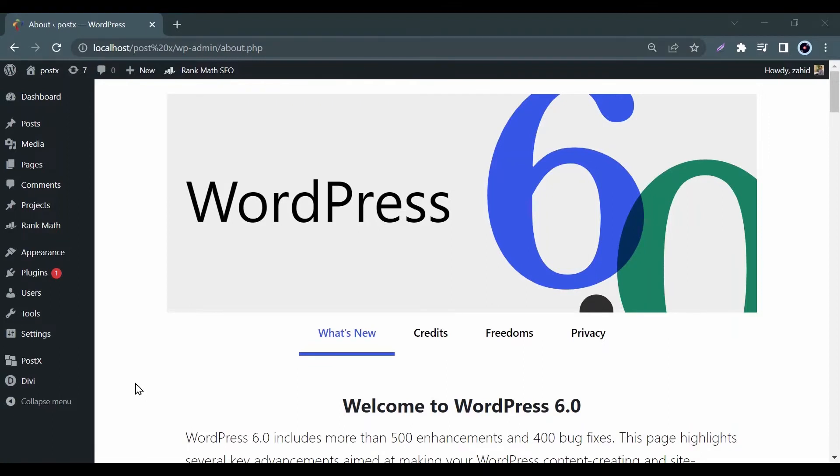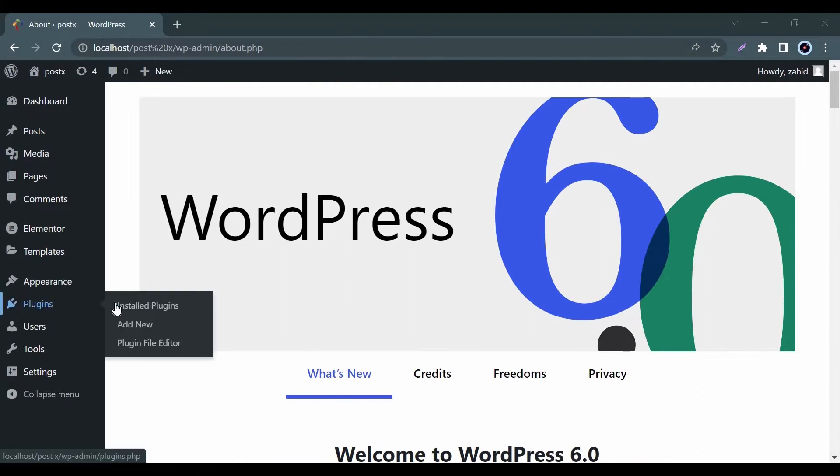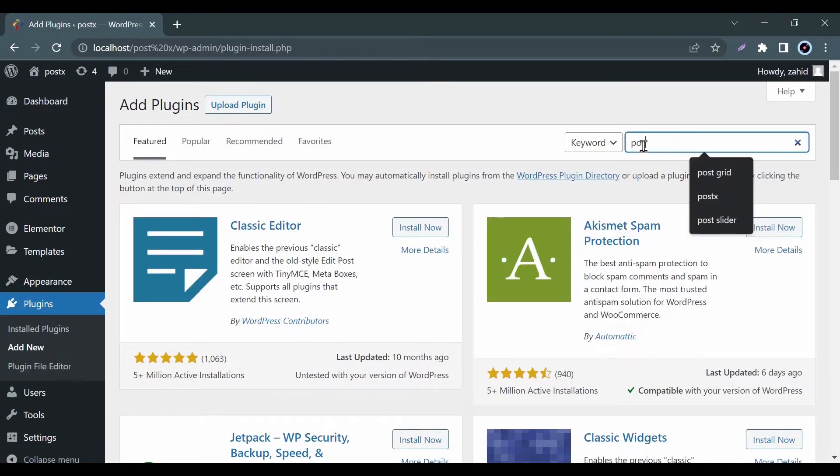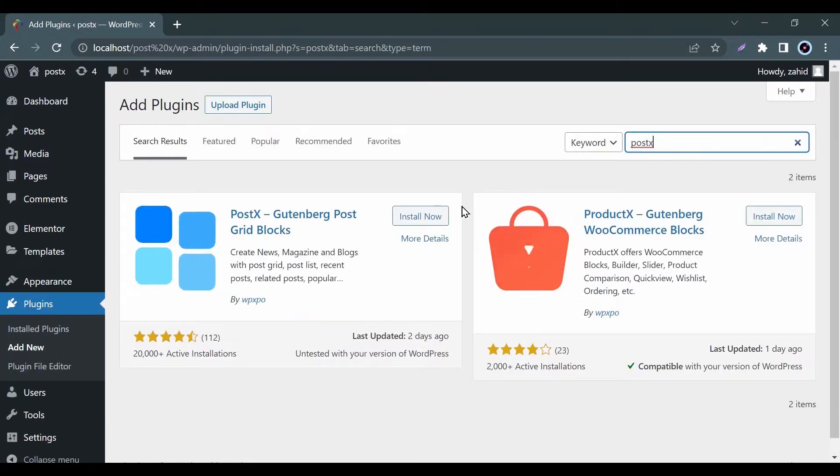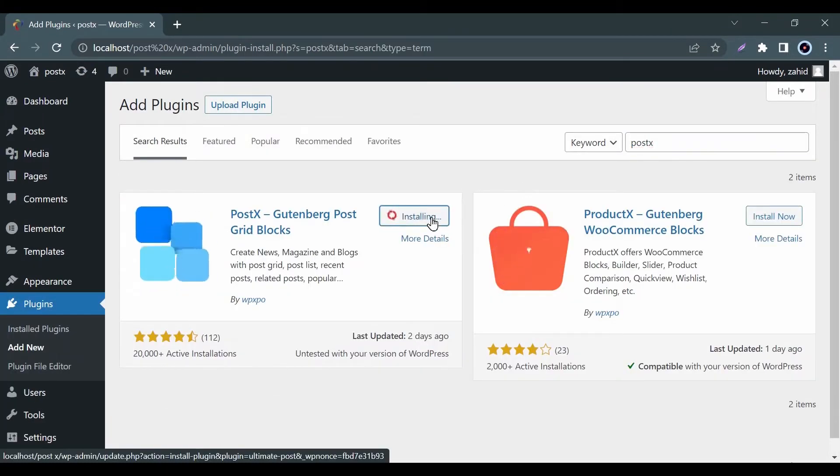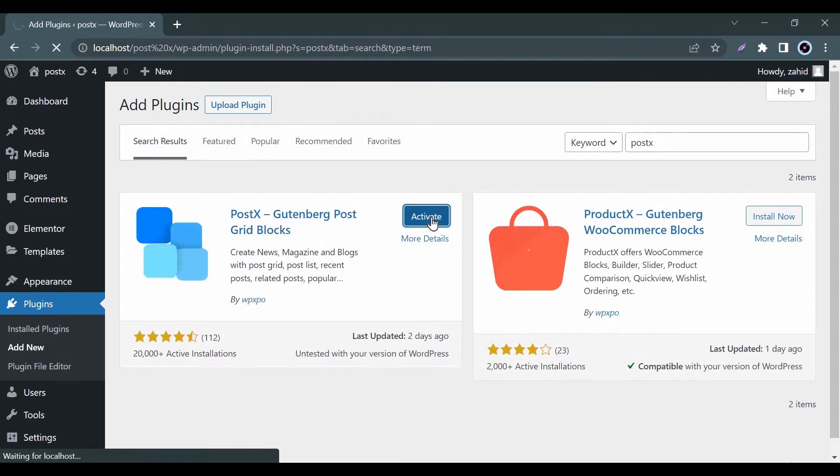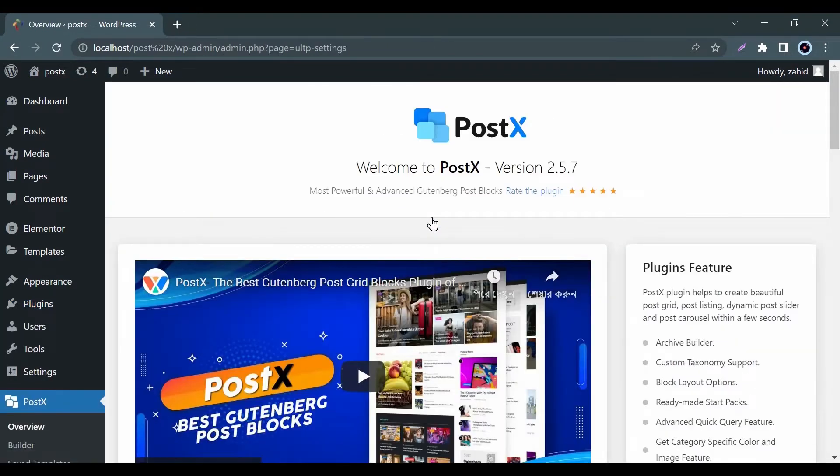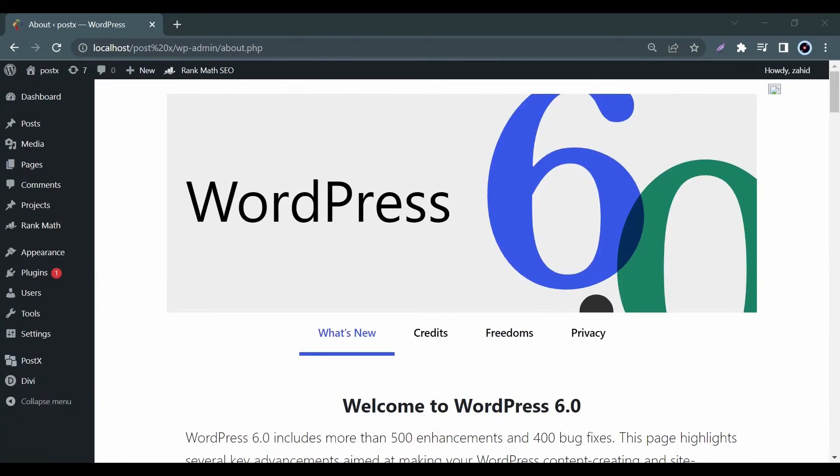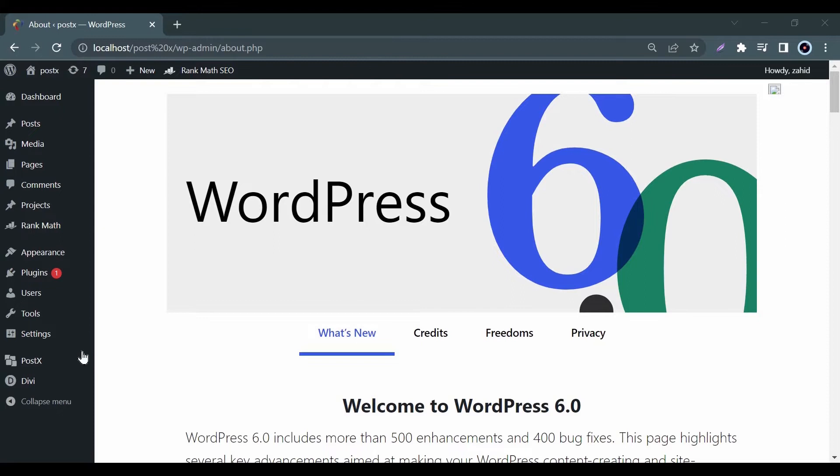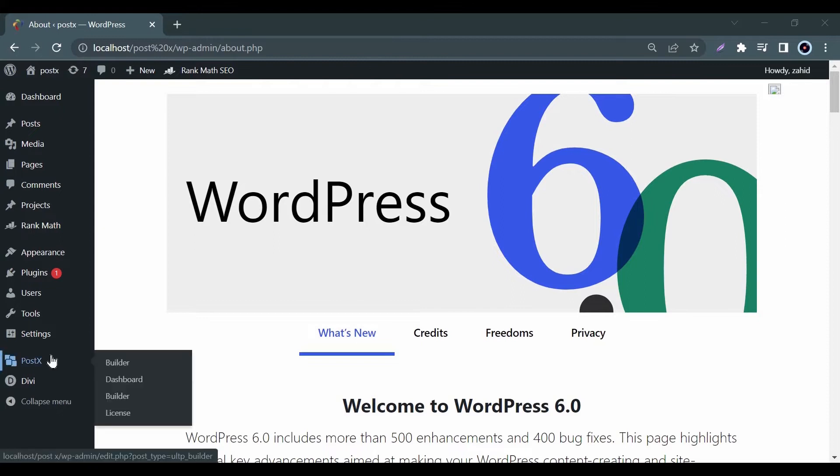Very first, you need to install and activate the PostX plugin from your WordPress. After the activation of PostX, you will get an option named PostX on your WordPress homepage. Now go to the PostX dashboard option.